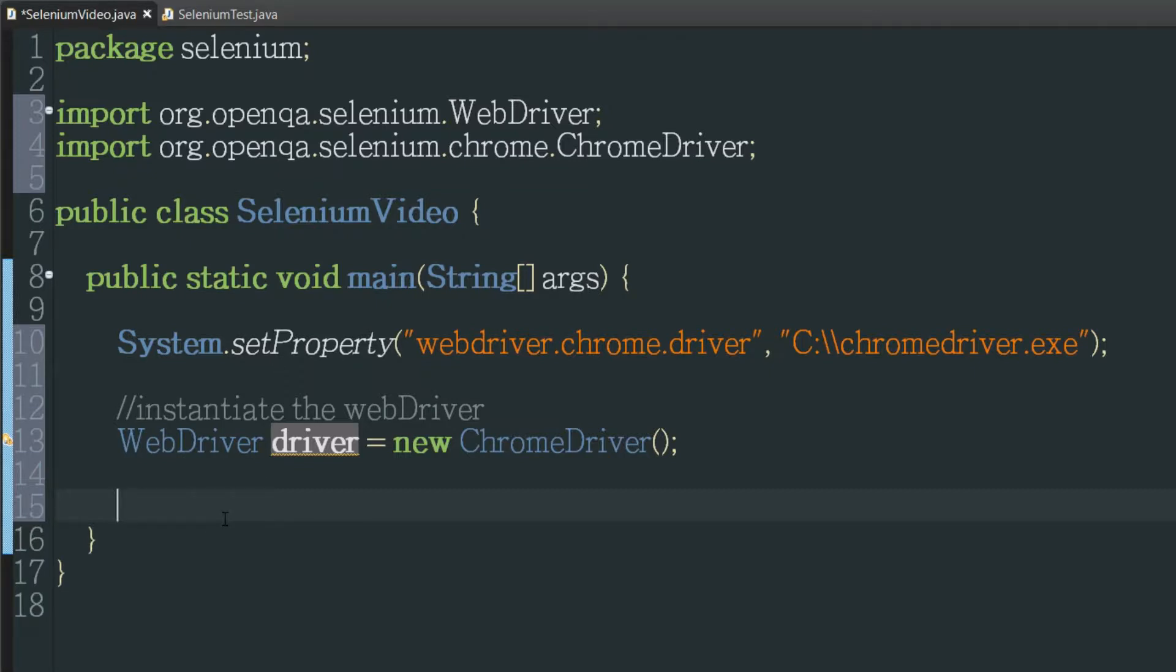So if I use this right now it just opens up a blank window of Chrome but that's not what we want. We don't want to actually go to a website so I'm going to point it to a website.